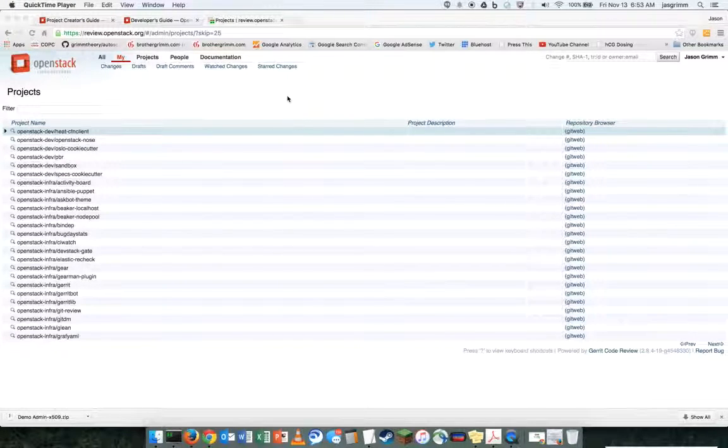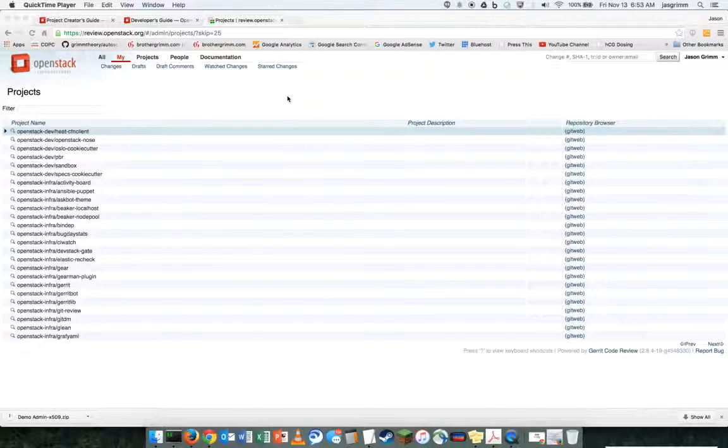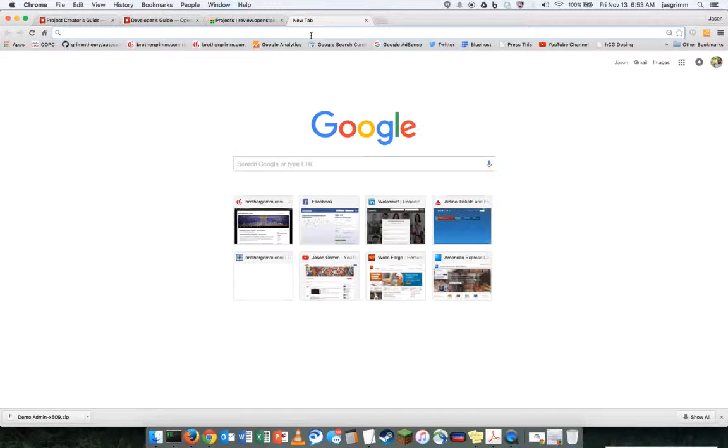Hey guys, this is Jason Grimm with a quick video on using the EC2 tools and API with Cisco Metapod.